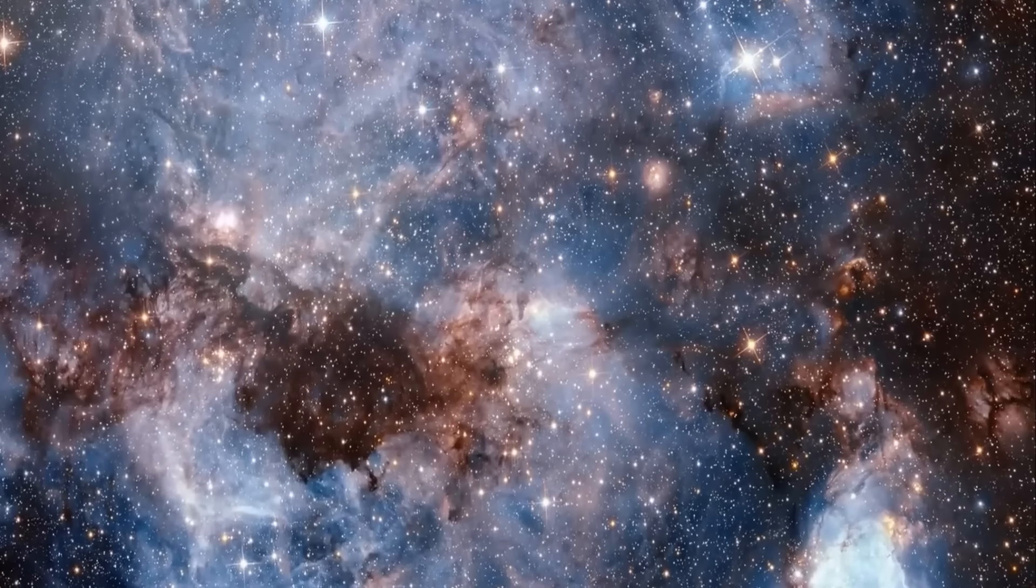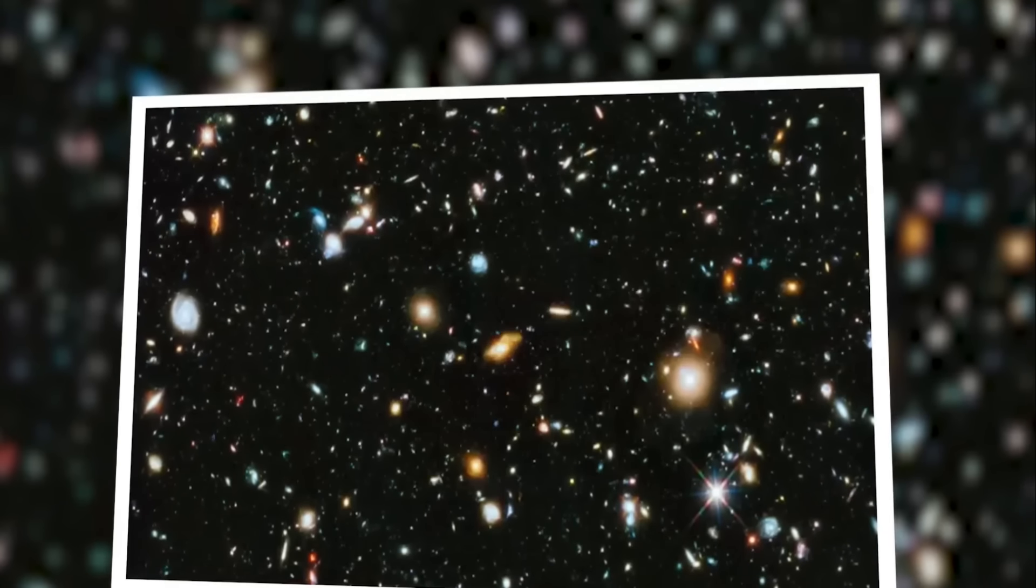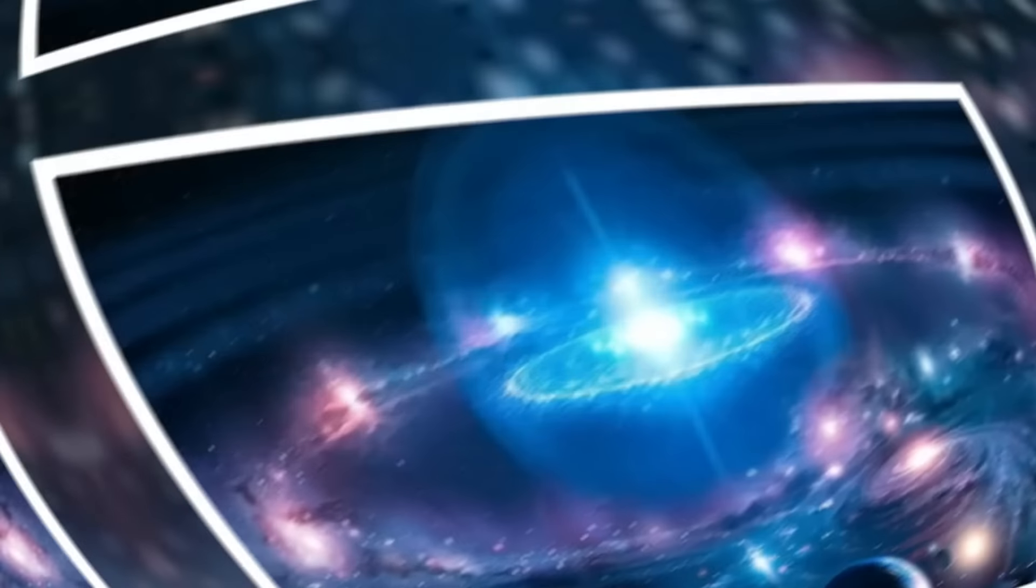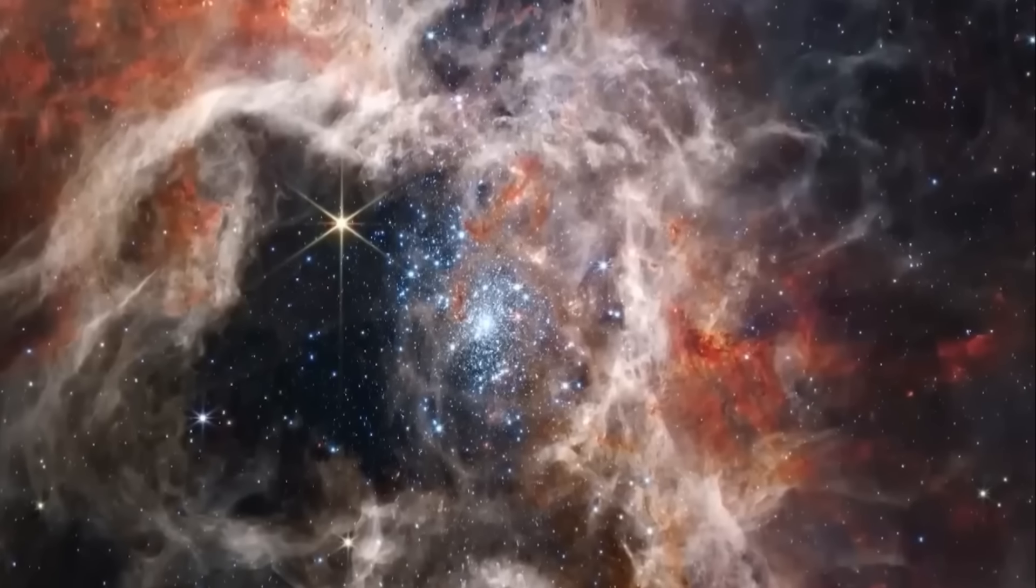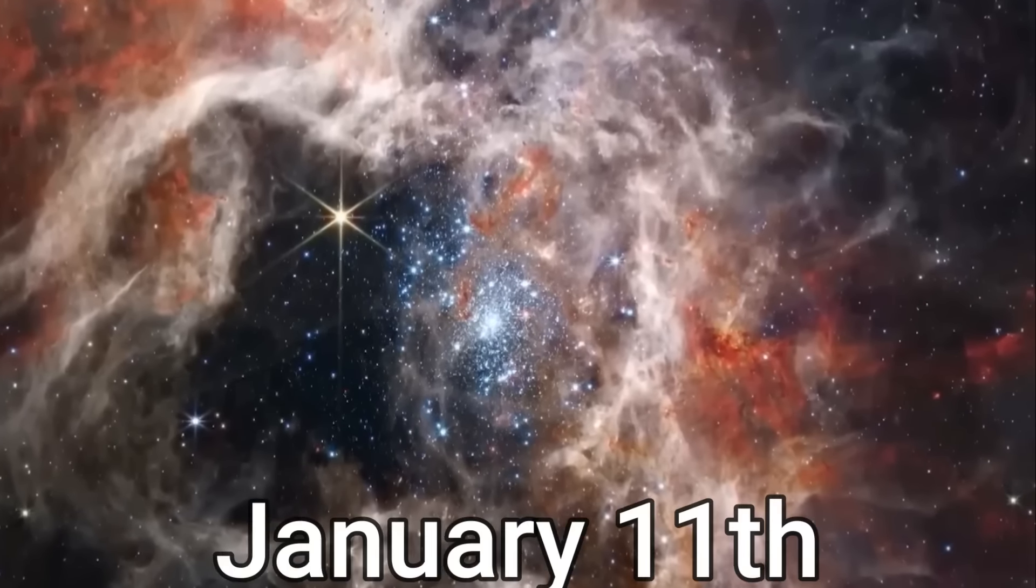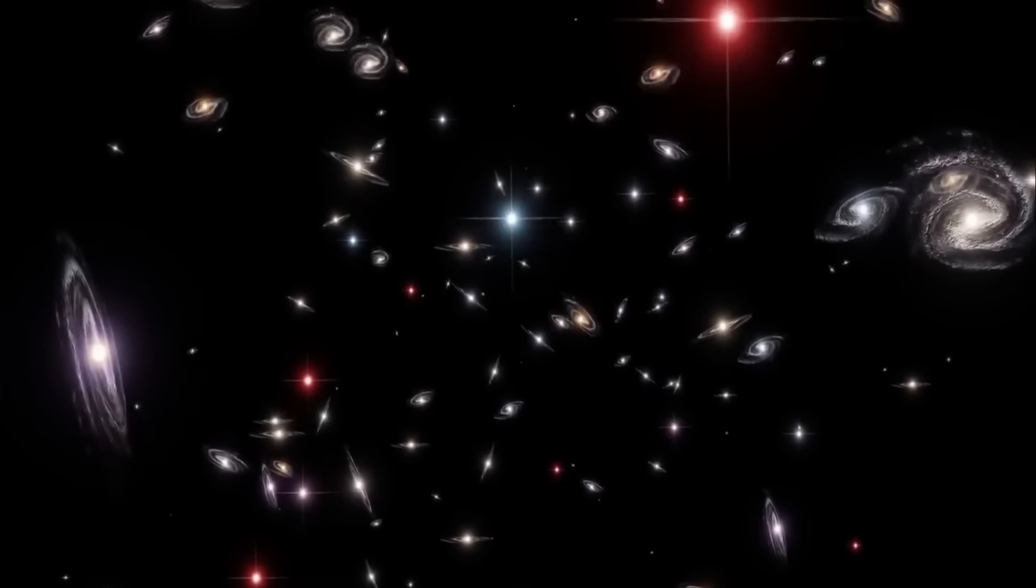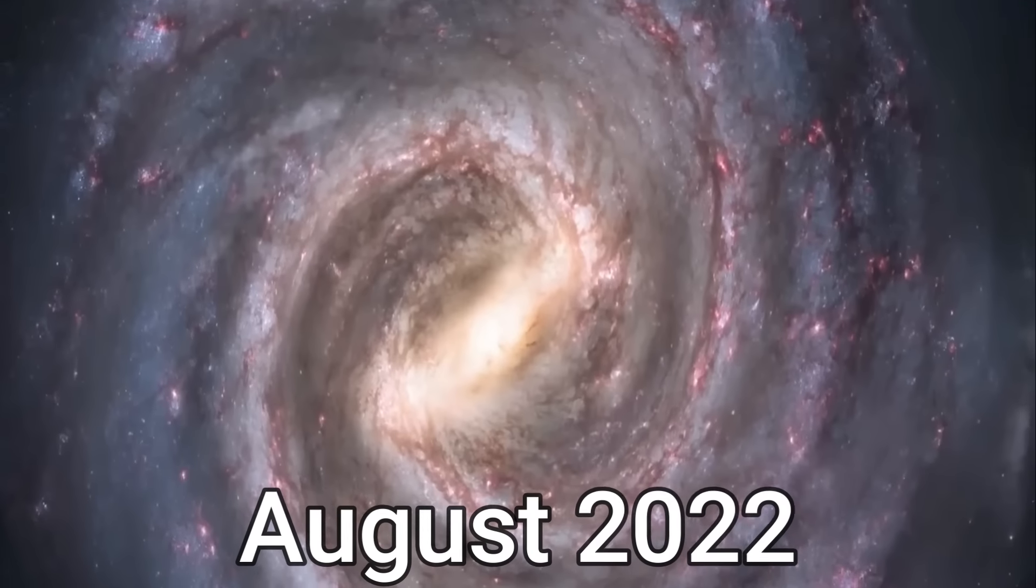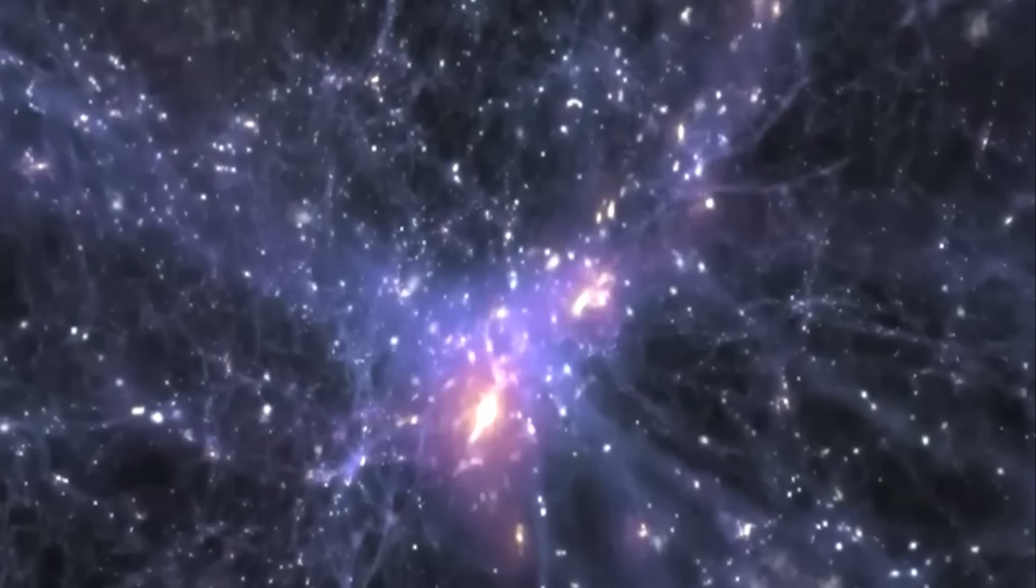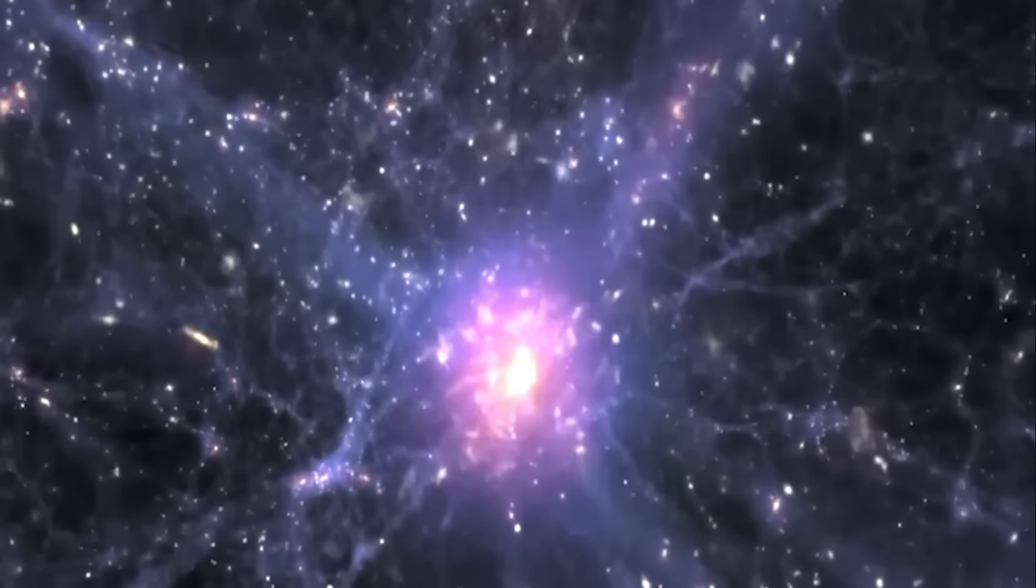However, Webb's images present a different story. Now the question arises, do exoplanets harbor life? Another recent revelation from NASA, just a few days ago on January 11th, shared observational data collected as early as August 2022.